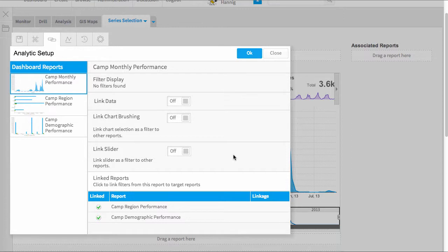It's in this menu that I can activate any shared filters, link any data, chart brushing, but this video is just going to focus on linking the slider.